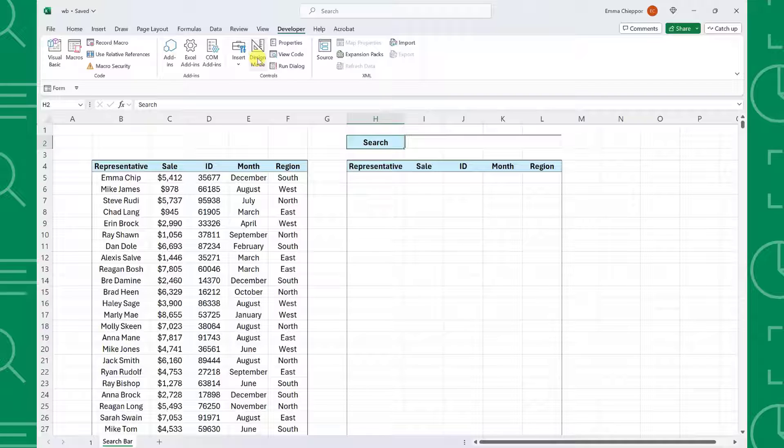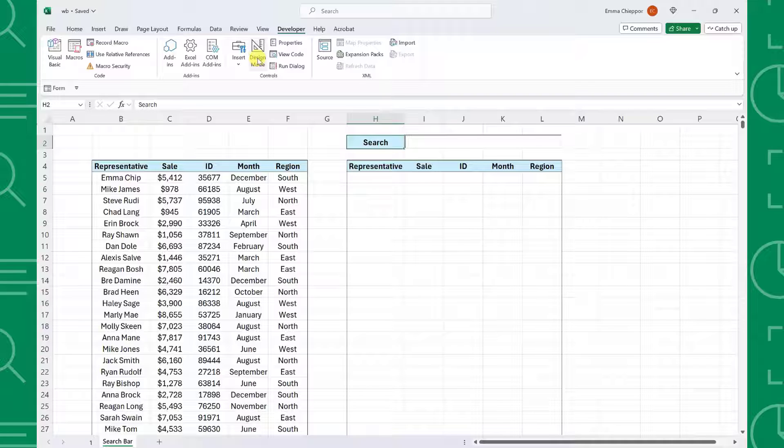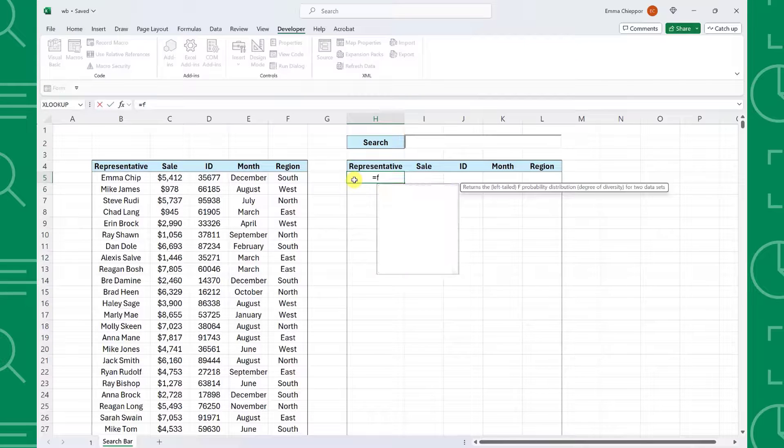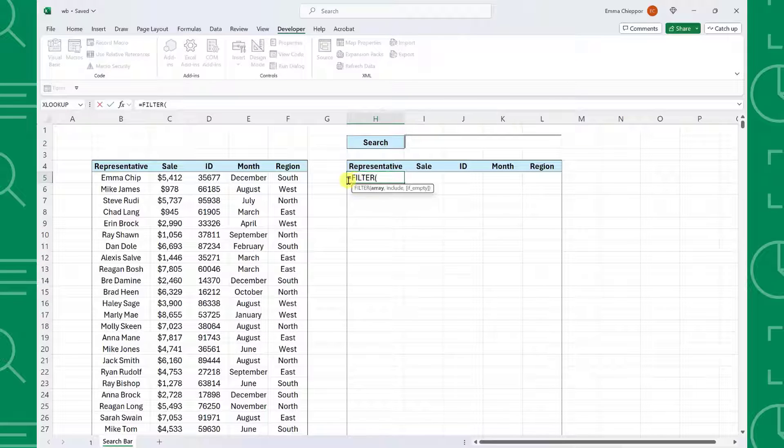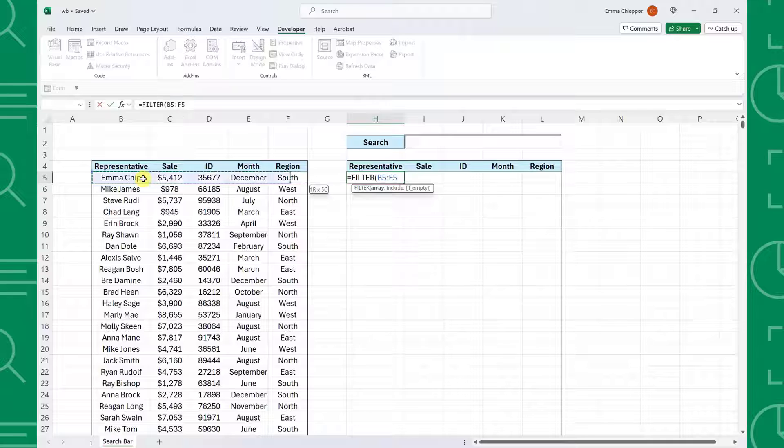The last step is to use the FILTER function to filter the dataset on any representative that contains the text entered in the search bar. So select where you want to list the matches, enter the FILTER function, and select the entire dataset as the Array argument.